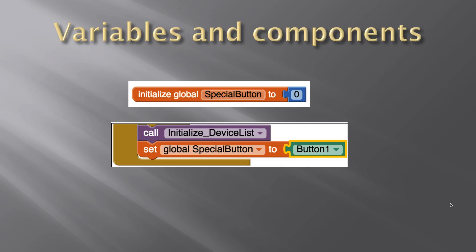To illustrate, here's just a simple special button variable. Let's just name it special button and we assigned it the value zero. Down in our code, we actually though say, set global special button to button one. Well, that's pretty strange, isn't it? Button one is the name of one of our controls.